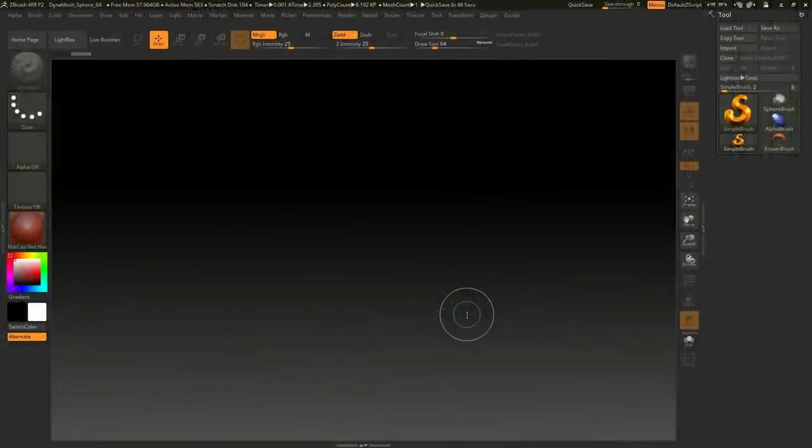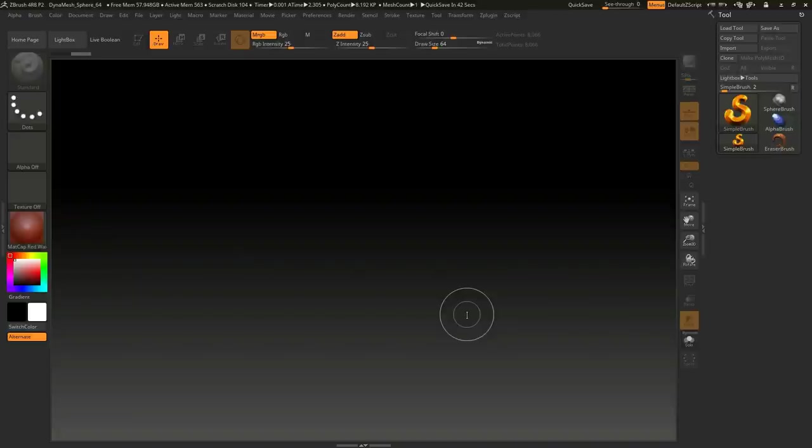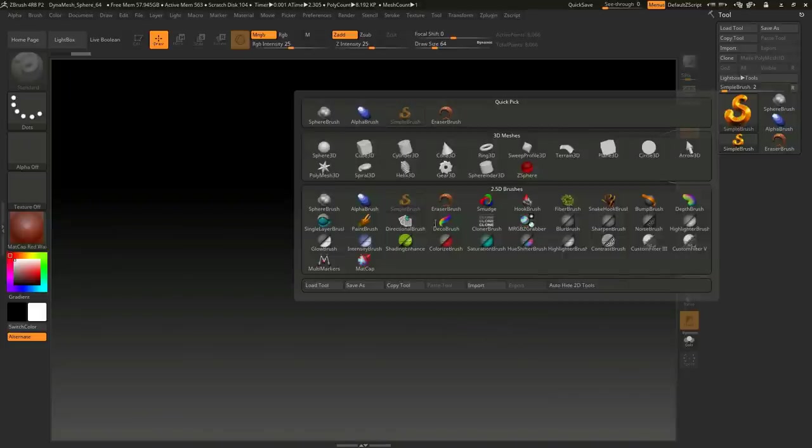Alright, we're in ZBrush. Let's get started. I assume you know the basic controls, and if not let me know in the comments and I'll do a beginner's tutorial. Let's set up our scene first.